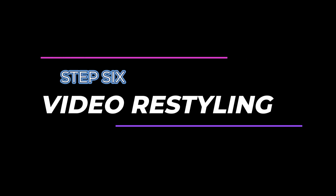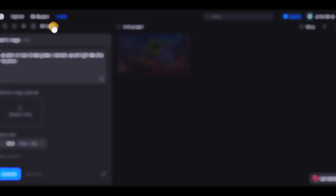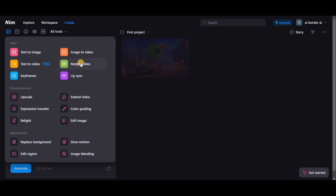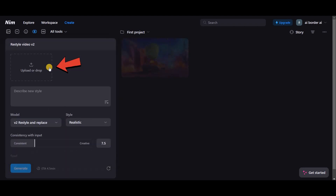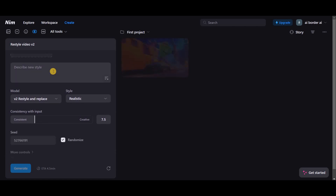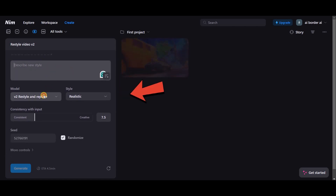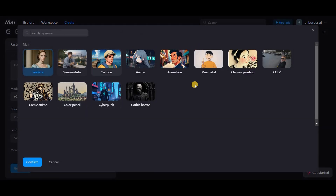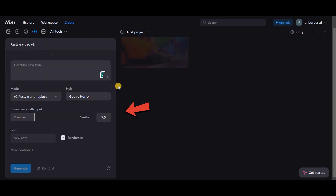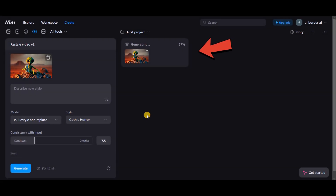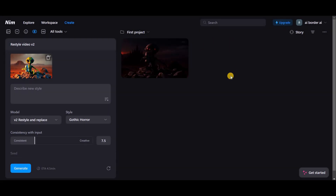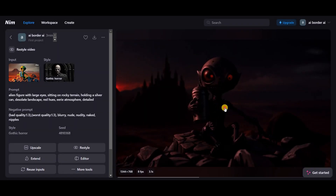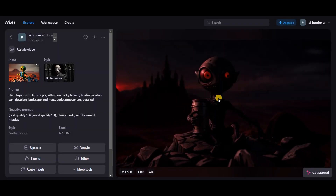Step 6: Video Restyling. As the name suggests, Restyle Video lets you change the style of your video. Upload your video here and describe the style you want to apply. From the section below, choose the model and style. I'm setting the style to Gothic Horror. Finally, adjust the consistency if needed, though I'm leaving it unchanged. I uploaded my video and clicked on Generate. The result is decent — it successfully added a dark, spooky vibe to match the Gothic Horror theme.